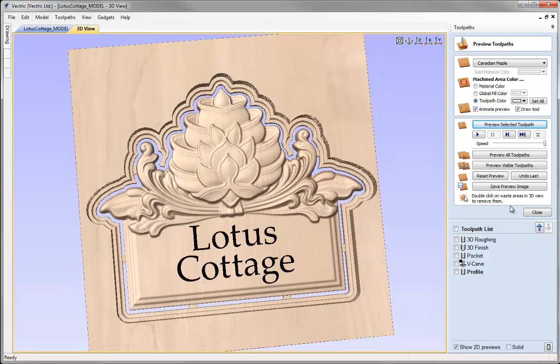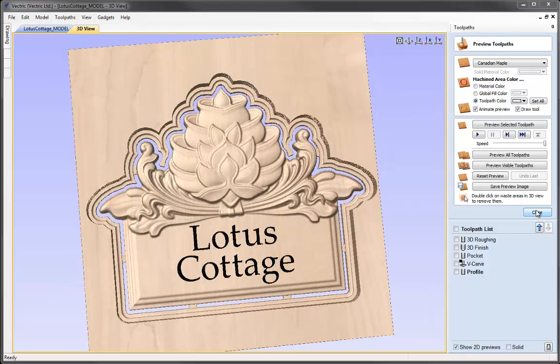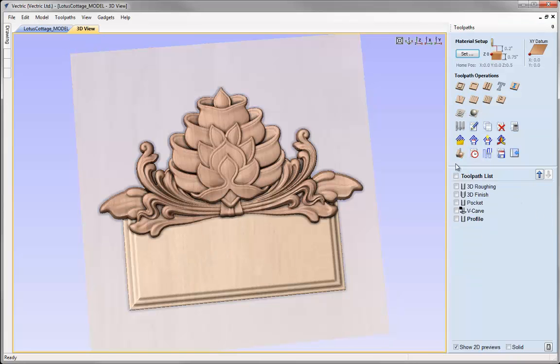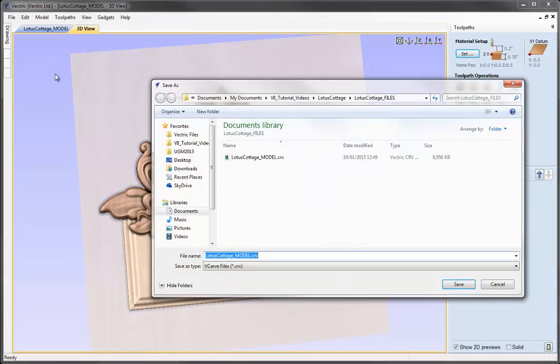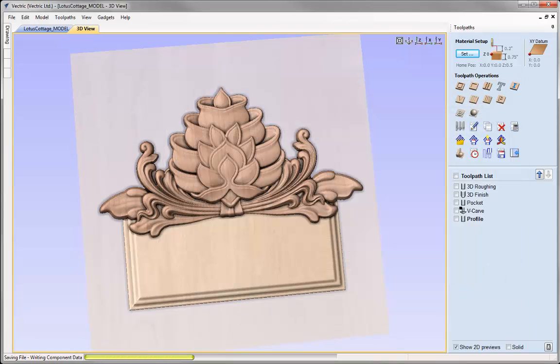That completes this tutorial where we've taken the model assembled in a previous session, created vectors, and applied toolpaths so it's ready to cut on a CNC machine. Let's close this down and save the file — going to File, Save As, and in the project folder we'll call it Lotus Cottage Toolpath, then press Save. You can access that from the project folder — see you next time.